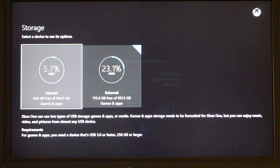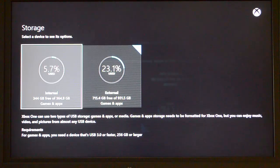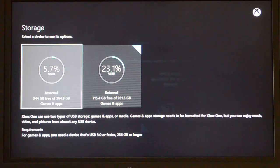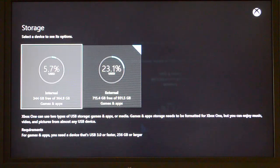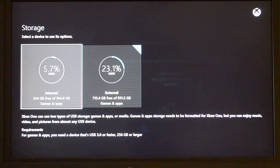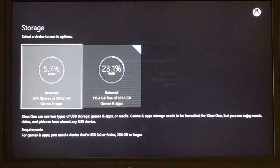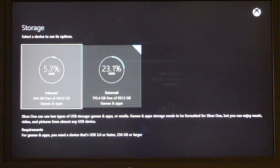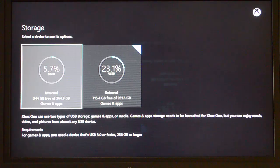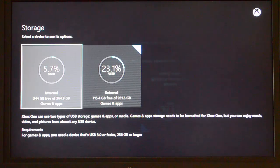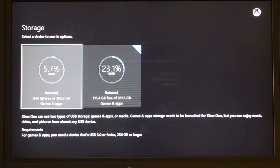And these are the stats right now. I've got 5.7% used on the internal, which you get 364GB out of the 500GB hard drive. And on the external, I have used 23% of the drive, putting everything over onto it, and still have 715GB worth of storage.